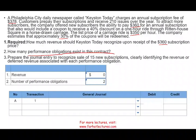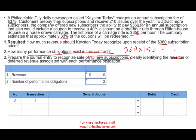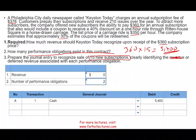So the question is: how would Keystone Today recognize the revenue they receive? Prepare the journal entry for the sale to record 15 new subscriptions, clearly identifying the deferred revenue associated with each performance obligation. We received $360 times 15 customers, so $5,400 in cash. On the exam, start with the easy part to get points: debit cash $5,400. Don't leave anything blank — if you can recognize cash coming in, debit cash and you'll get some points.